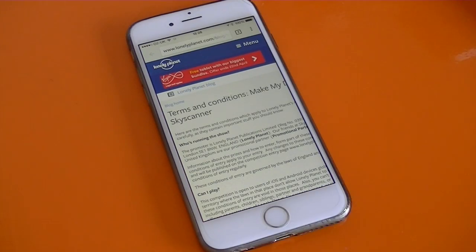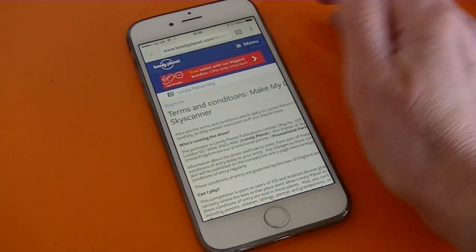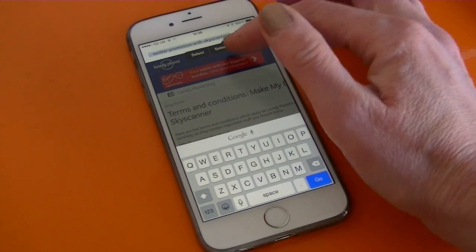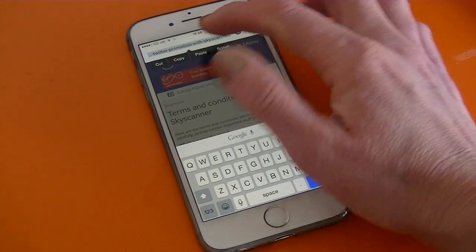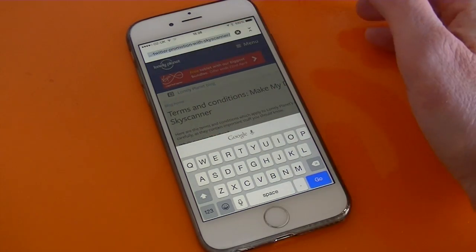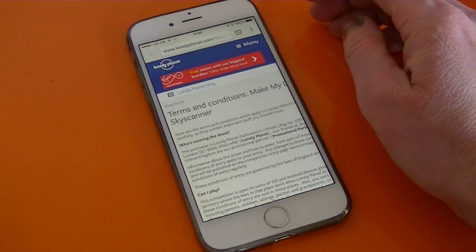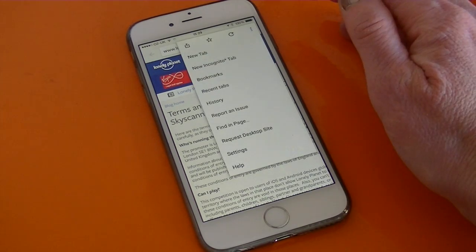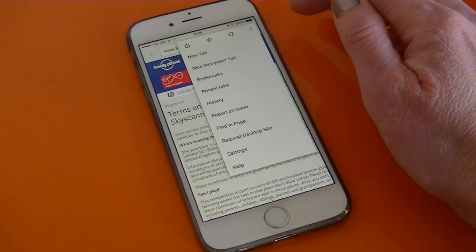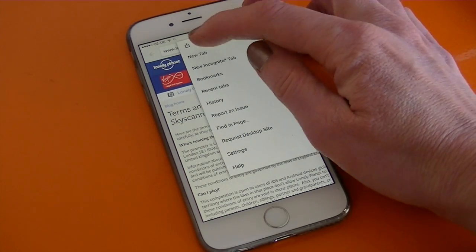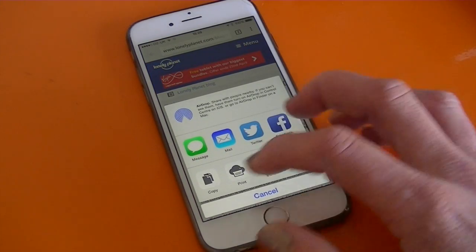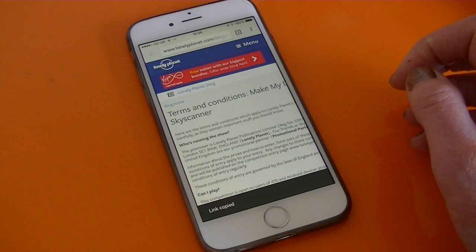To copy a website address on your mobile device, open up the address in your web browser, tap on the top banner, choose 'Select All', and then copy the web address. You can also find the link by going into the options menu at the top right of Chrome and looking for the share icon at the top. Tap on that and then choose 'Copy' from the bottom.